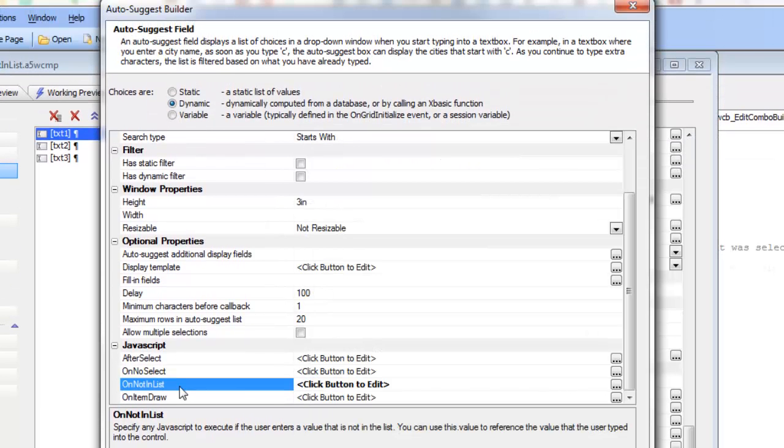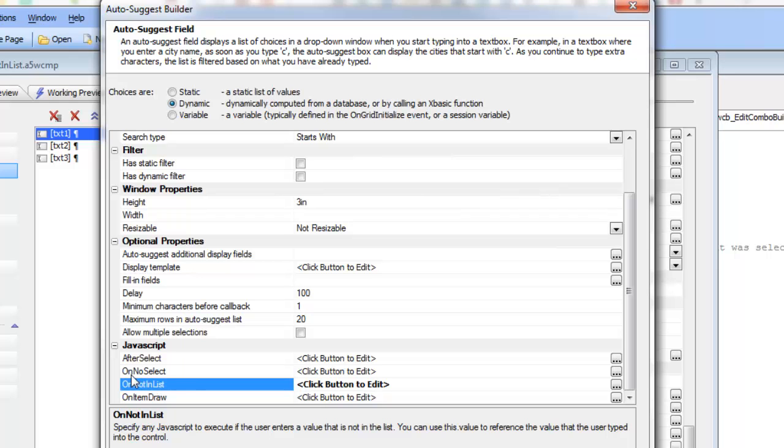So you'll notice that in addition to on not in list, there's another new event here called on no select, which is sort of the logical counterpart to after select. So the after select event fires when the user specifically selects an item from the list, say by clicking on that item in the list...